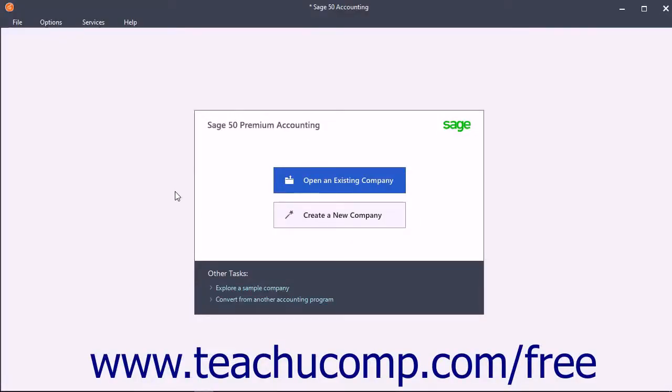To create a new company file in Sage 50, use the New Company Wizard to create it and enter its information.